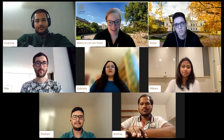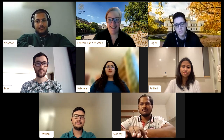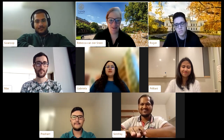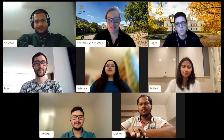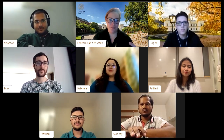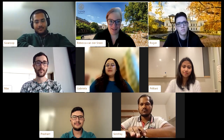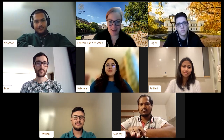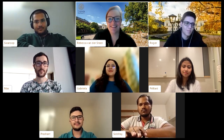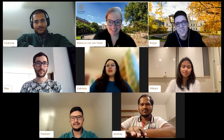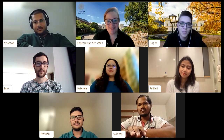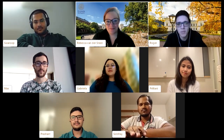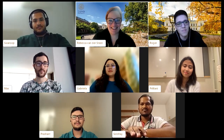Let's get going with brief introductions. I'll ask each student panelist to say their name, where they're from, and what they're studying at Lund. Starting with Roger: his name is Roger, he's from Brazil, and he's doing his master's degree in Logistics and Supply Chain Management.